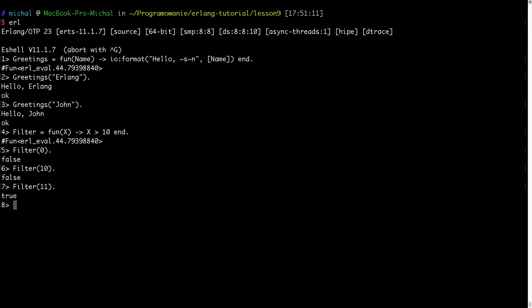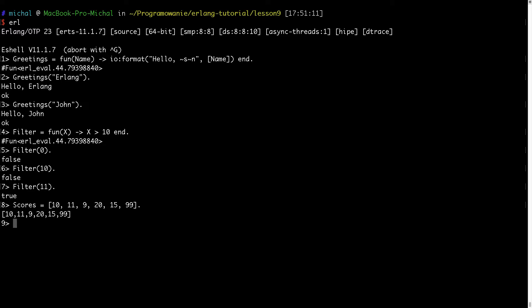This is especially useful in so-called list at-a-time operations — this is one usage. We have functions which take a function as an argument and that function is called on every element of the list. The Erlang standard library's lists module provides a couple of functions like map and filter. Let me define some scores — a list with values like 9, 20, 15, and others.